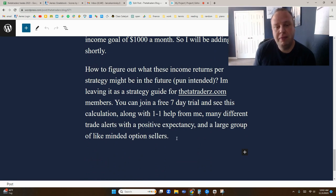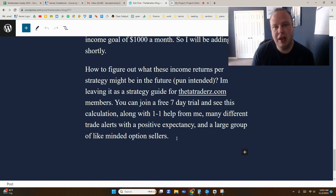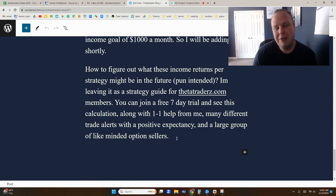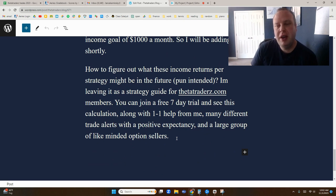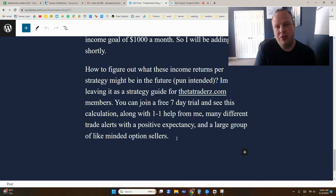So how are these income returns actually calculated? I'm going to cover that in a future video. If you're interested in talking one-on-one about it before the next part, you can go to Thetatraders.com to understand the things I look for in terms of when trades actually expire.